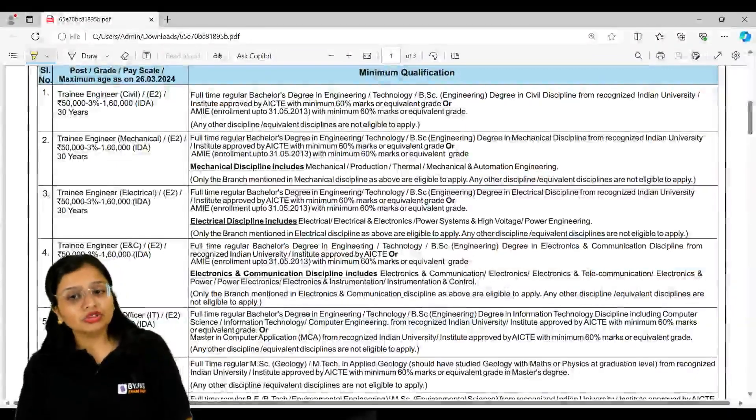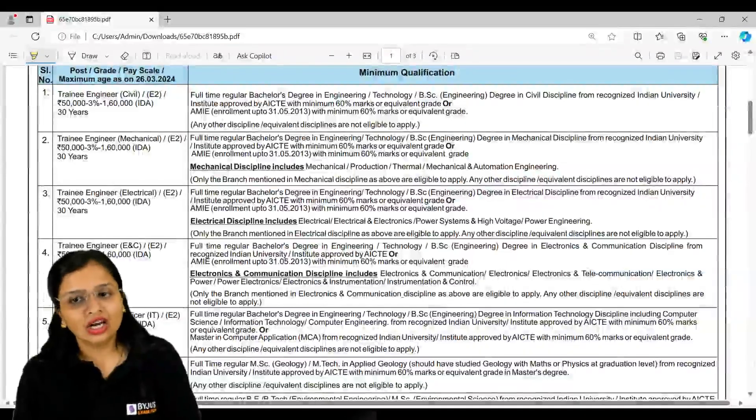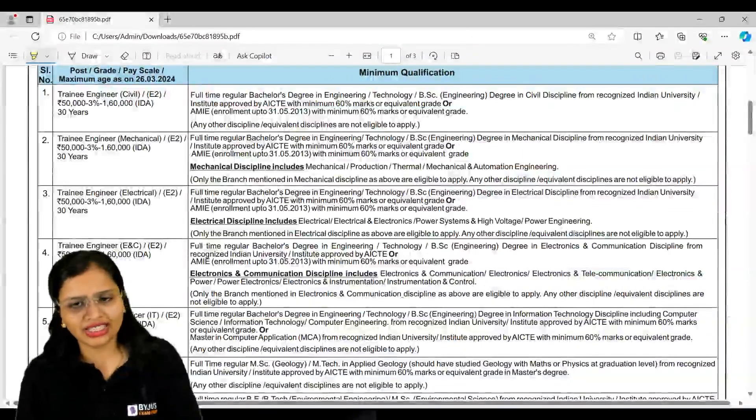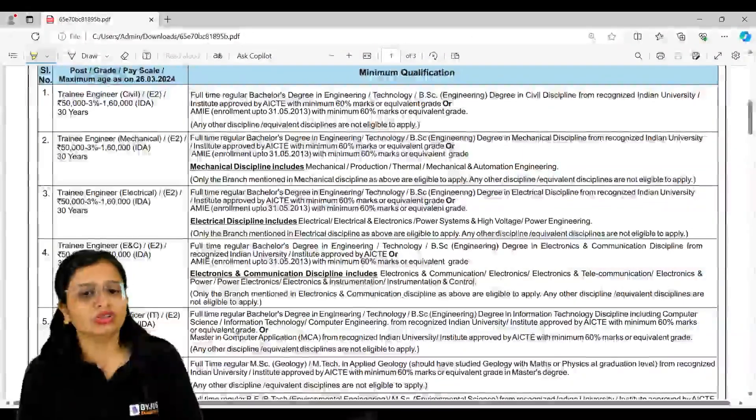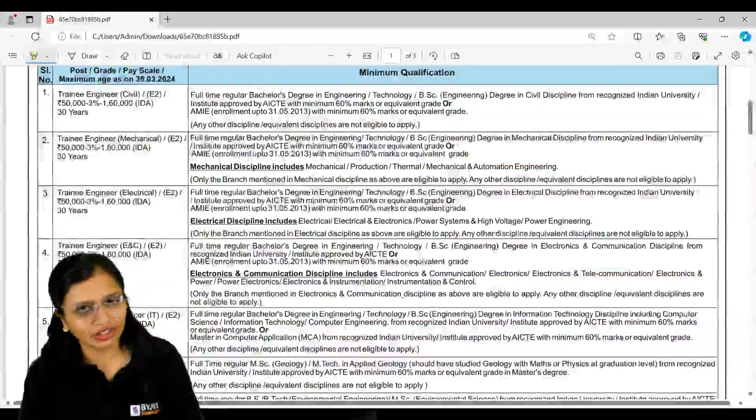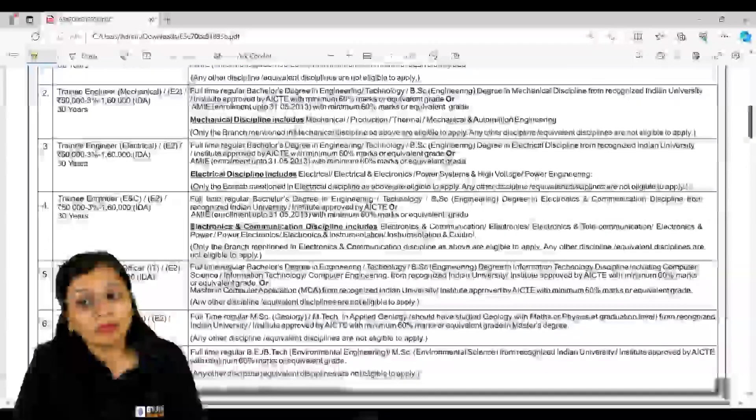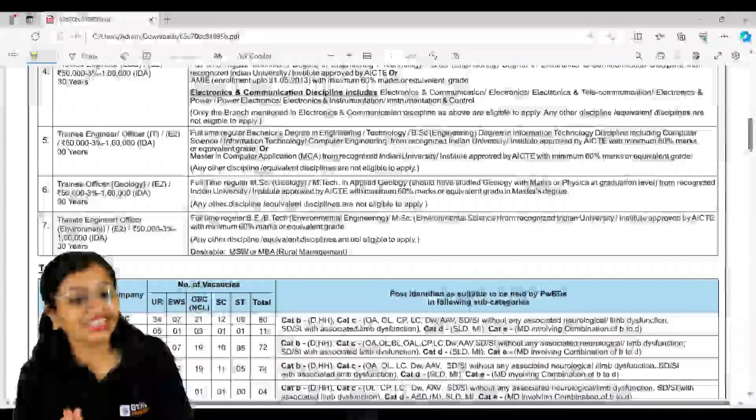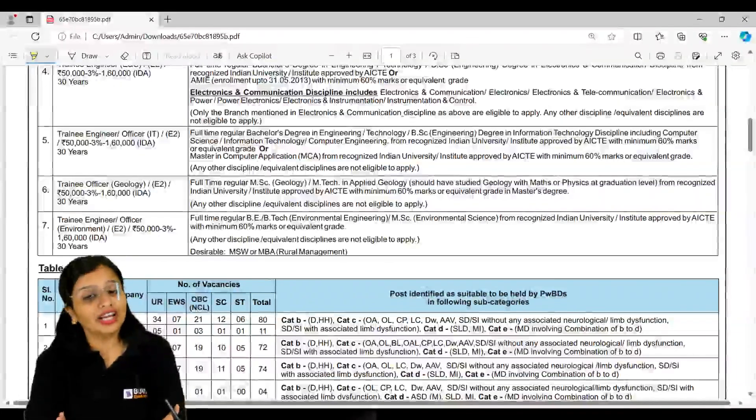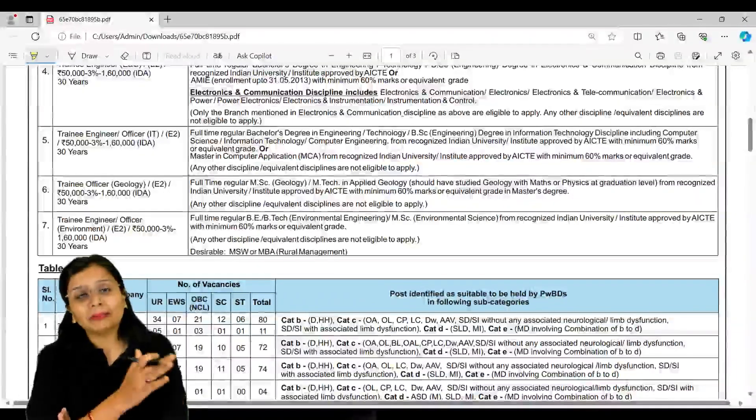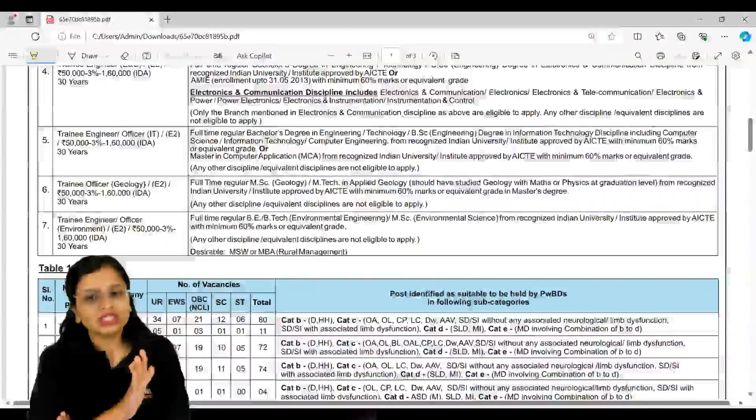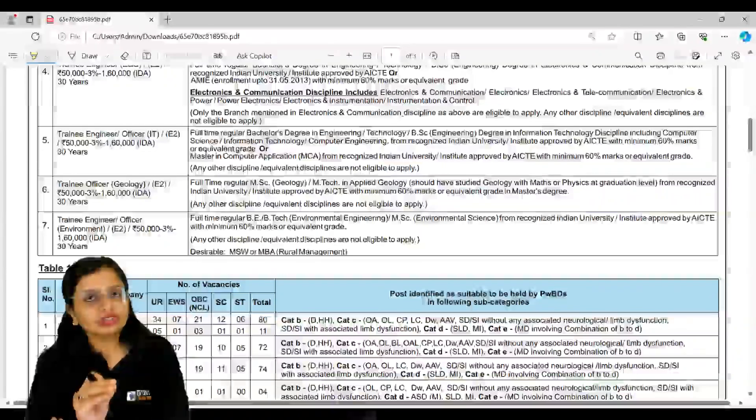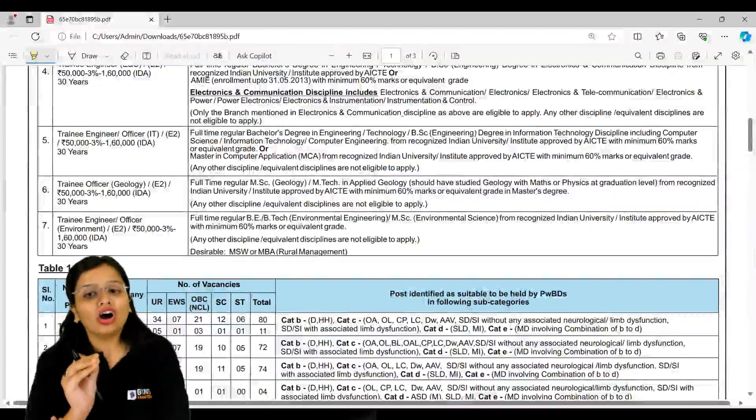Minimum qualification - if you have an upper qualification more than that it's okay, but minimum you should have a bachelor's degree in engineering technology or BSc degree in civil discipline from a recognized university. Similarly for mechanical, electrical, electronics and telecommunication, IT, geology, and one more where maximum students of civil will get confused - that is Trainee Engineer Officer for Environment.